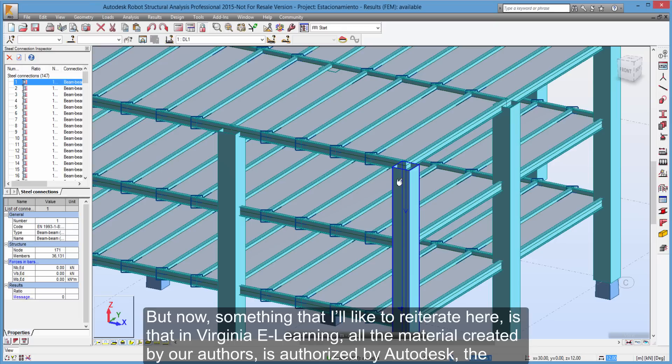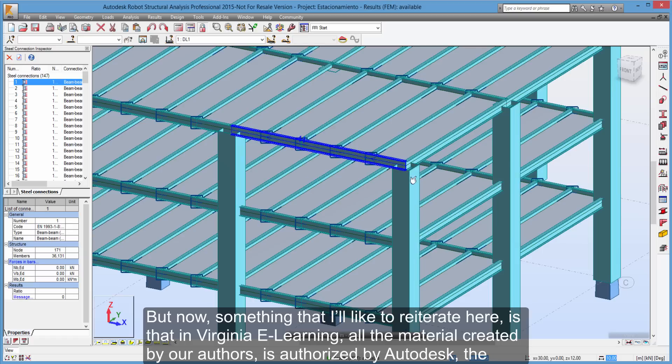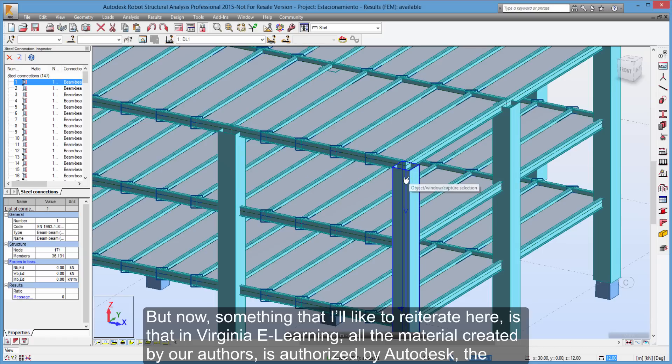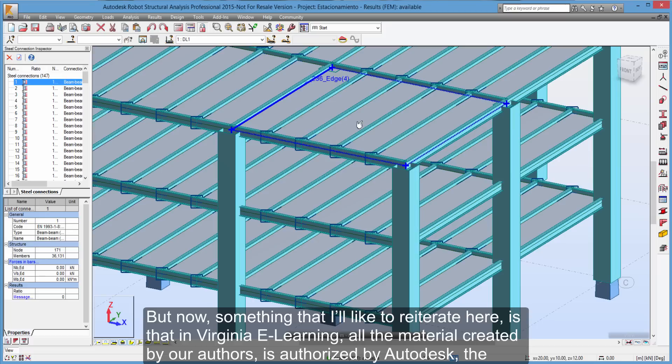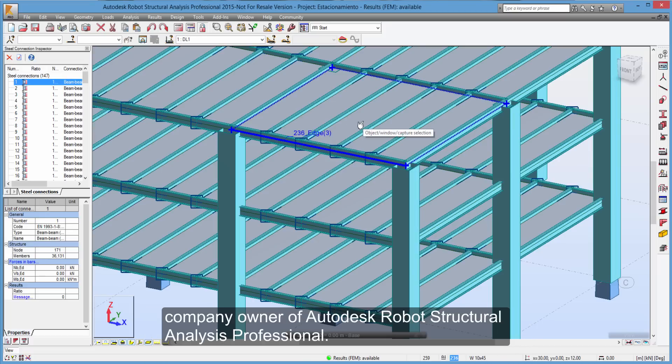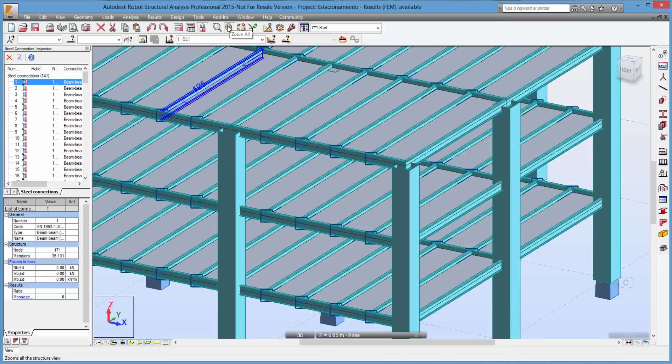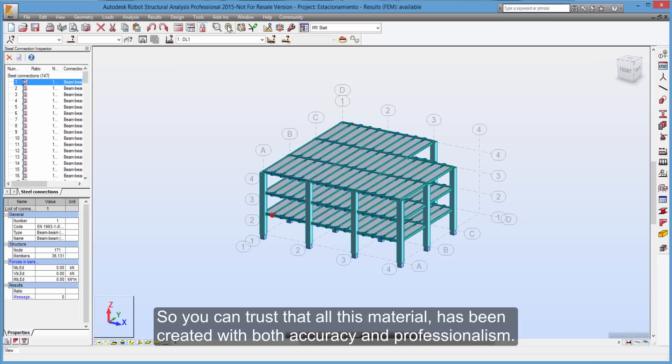But now, something that I'd like to reiterate here is that in Virginia e-learning, all the material created by our authors is authorized by Autodesk, the company owner of Autodesk Robot Structural Analysis Professional. So you can trust that all this material has been created with both accuracy and professionalism.